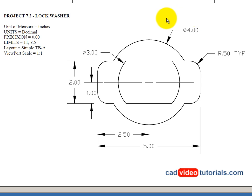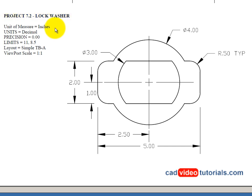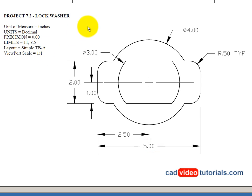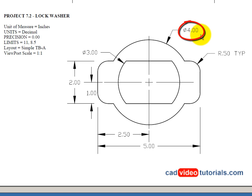In this project we're going to draw this small mechanical part referred to as a lock washer. You can see that its units are in inches. The unit is in decimals with a precision of two places to the right of the decimal place. It's also a fairly small object. Its overall length is 5 and its overall height is determined by the diameter of the outer circle shown here having a diameter of 4.